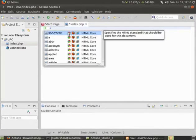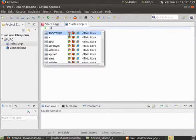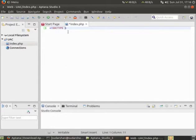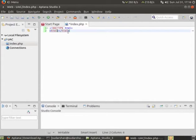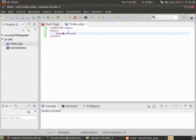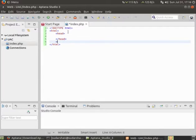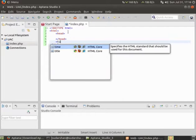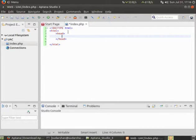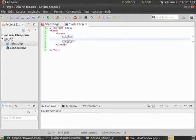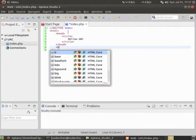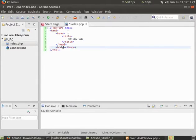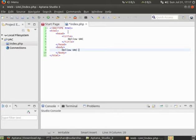I'll write some HTML over here. HTML, head, and title will come inside head. I'll give a title. Let's say hello UAC. And in body I'll write something: hello UAC index page.